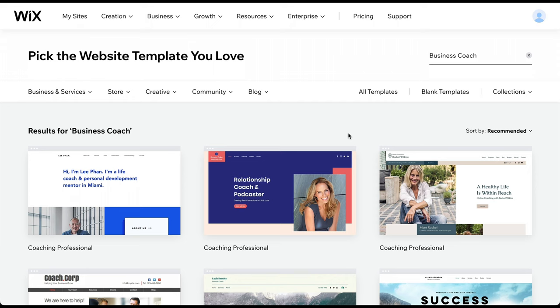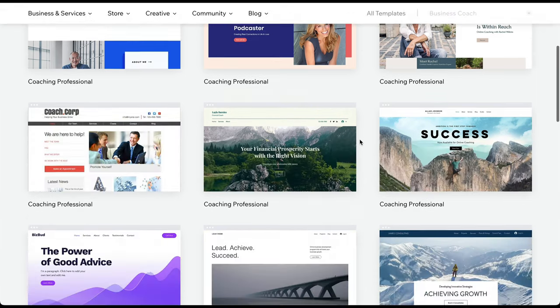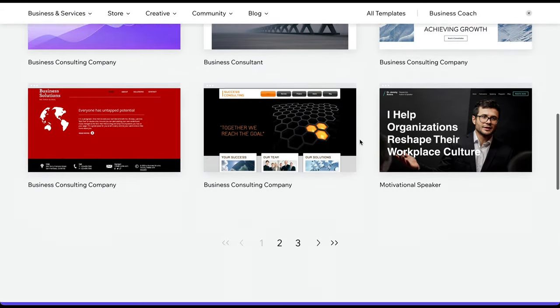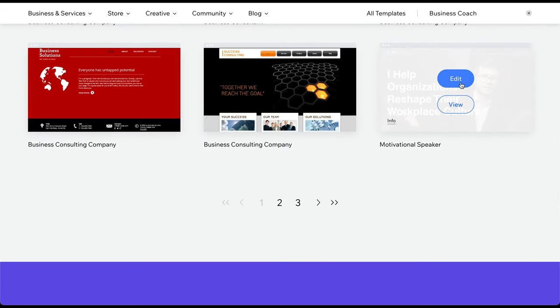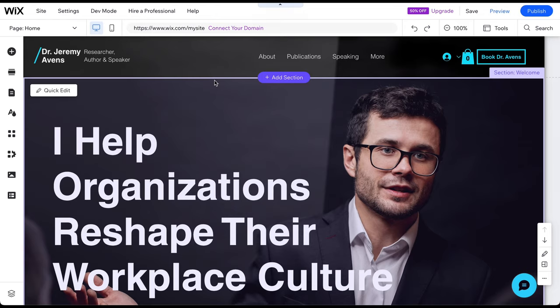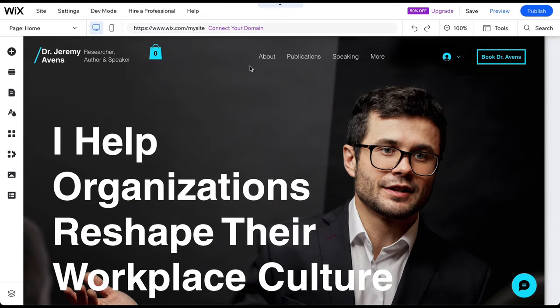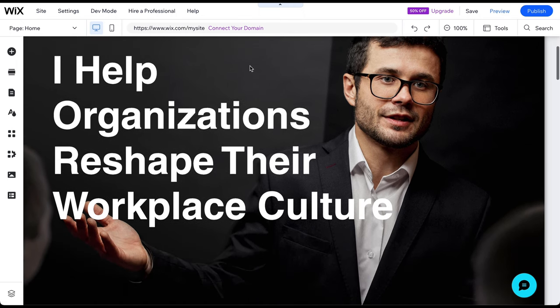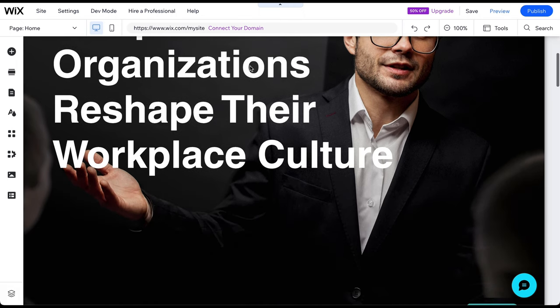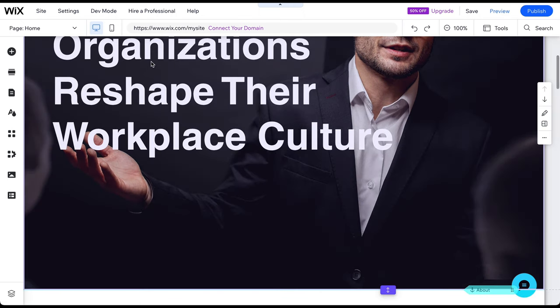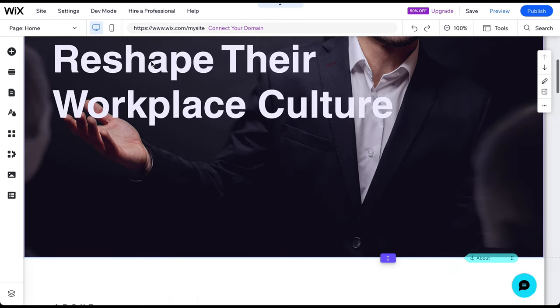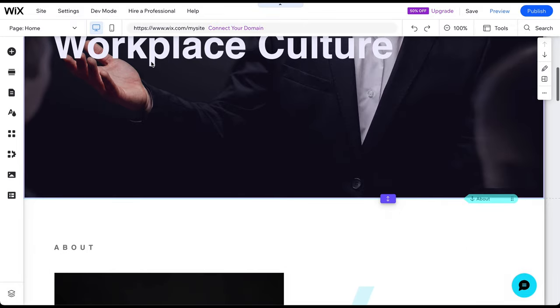Once you have chosen the best template for your website, simply click on Edit. Becoming an editor expert requires mastering three essential skills: deleting, adding, and changing things.